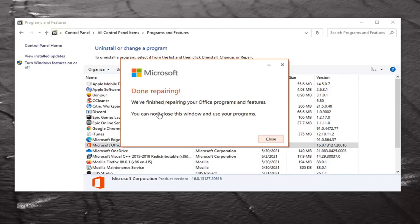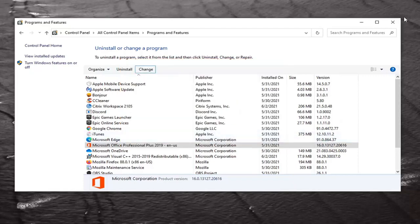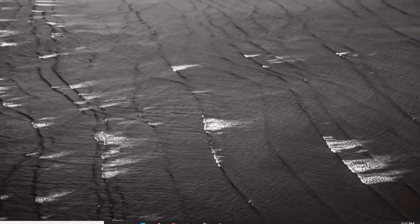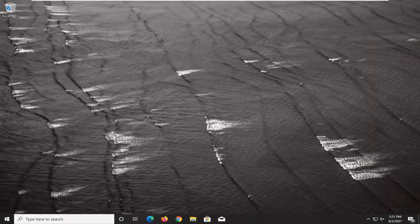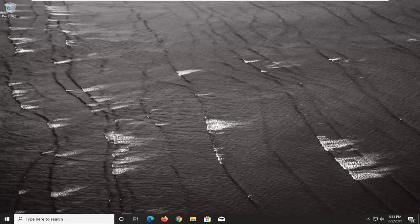Okay, it says done repairing. We finished repairing your Office programs and features. You can now close this window and use your programs. Click on Close. Would recommend restarting your computer just to be safe, but that should honestly be about it, guys.